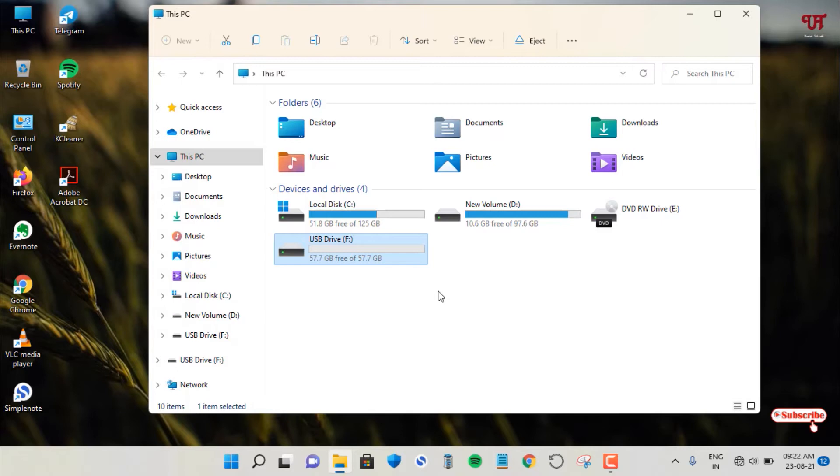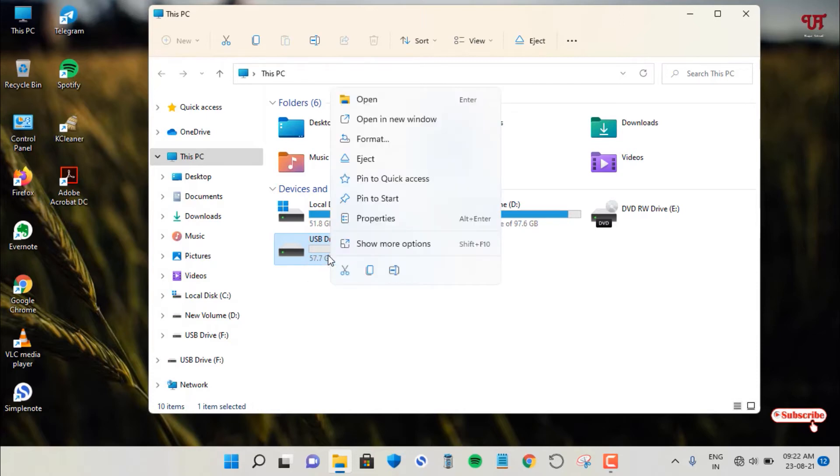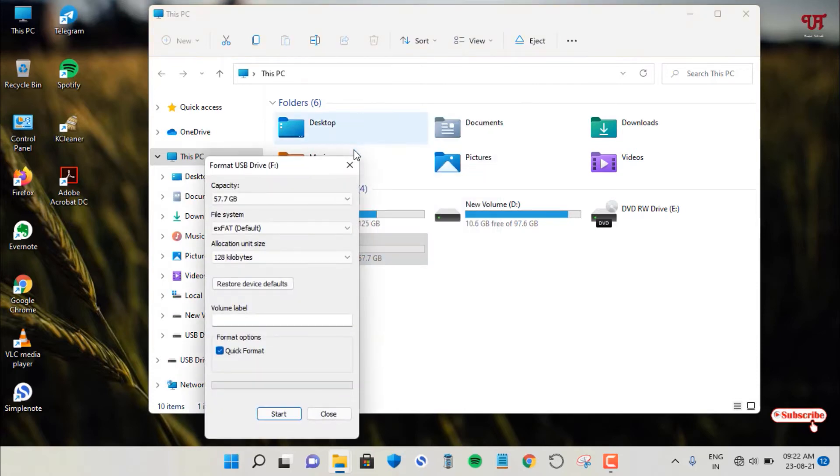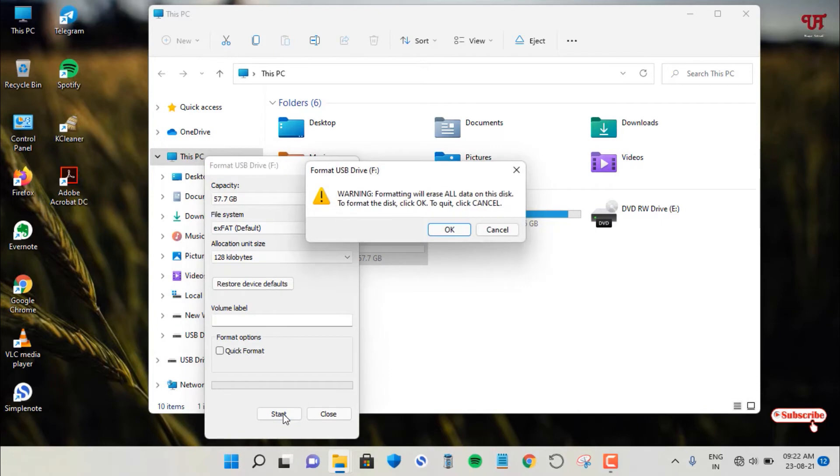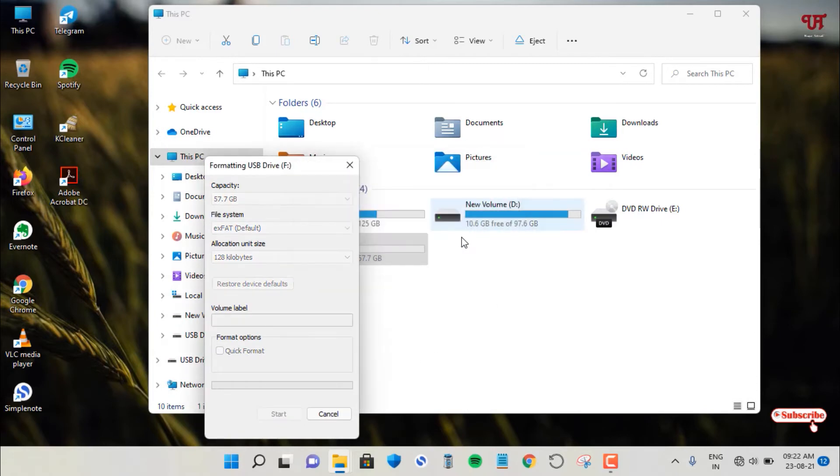So the main common cause is, suppose this is exFAT formatted, right. So I will right click on it and let me go to format and I will try to do a slow format. So once I click on start, now it will start formatting.